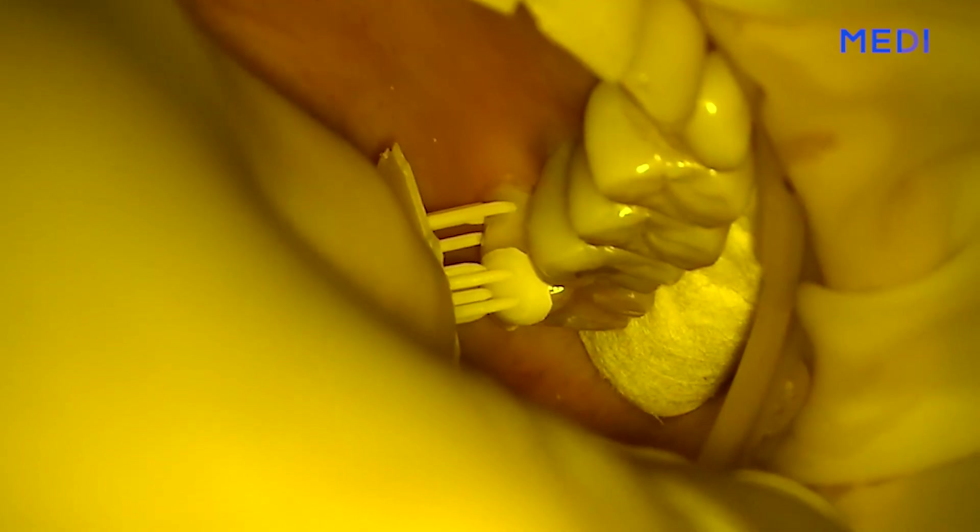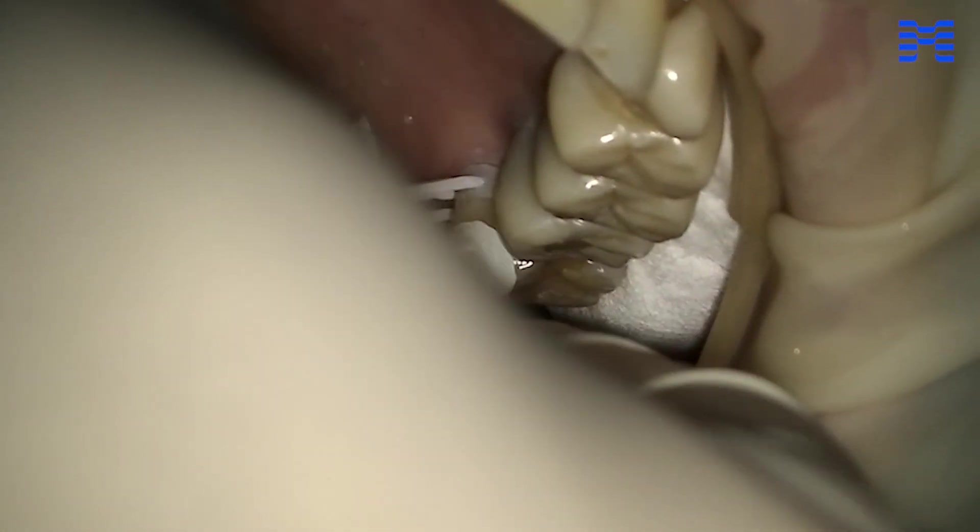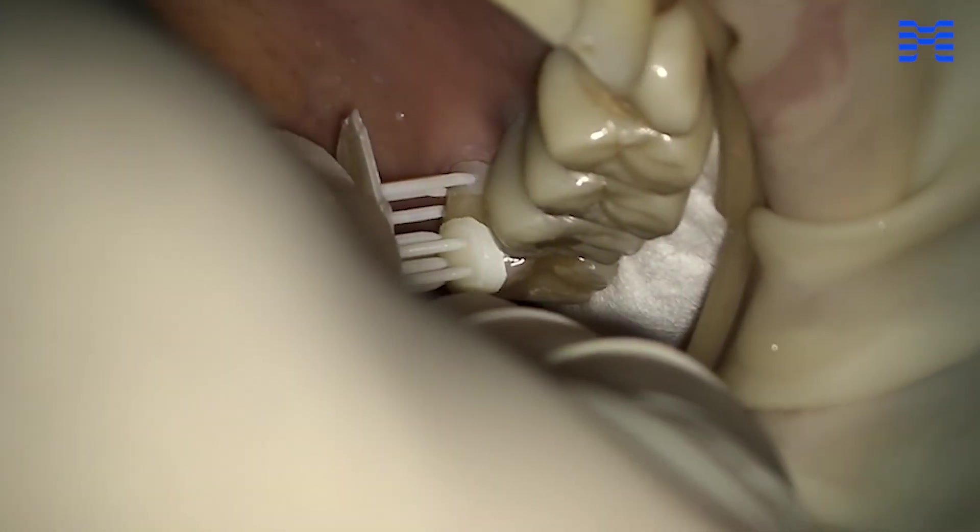For the last feature, let's look at the cervical inlay design. Medit ClinicCAD can make inlays for cervical abrasion treatment. In the software, this restoration type is referred to as cervical inlay.